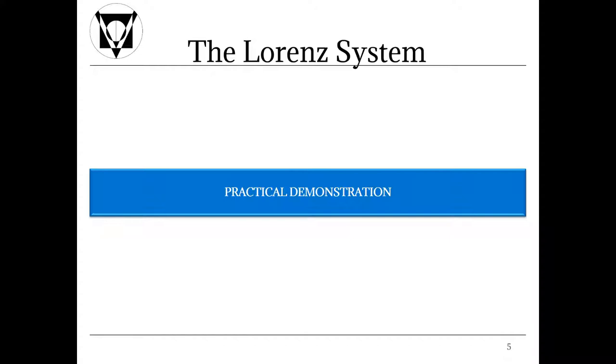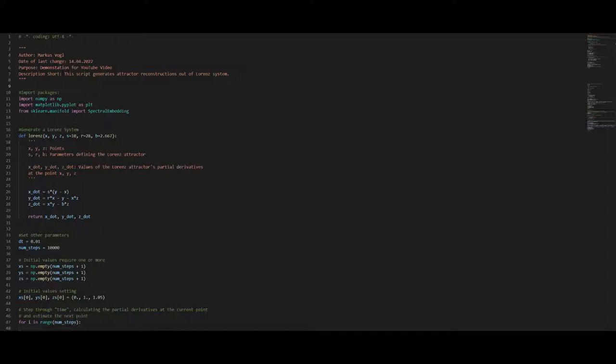Now I will present you the Python code for the Lorenz Attractor. Note that I will put the script onto our GitHub account and link it in the description. Furthermore the Python code for the Lorenz system itself is also stated on Wikipedia. It is more and more the case to find code on Wikipedia which I find really convenient at times.